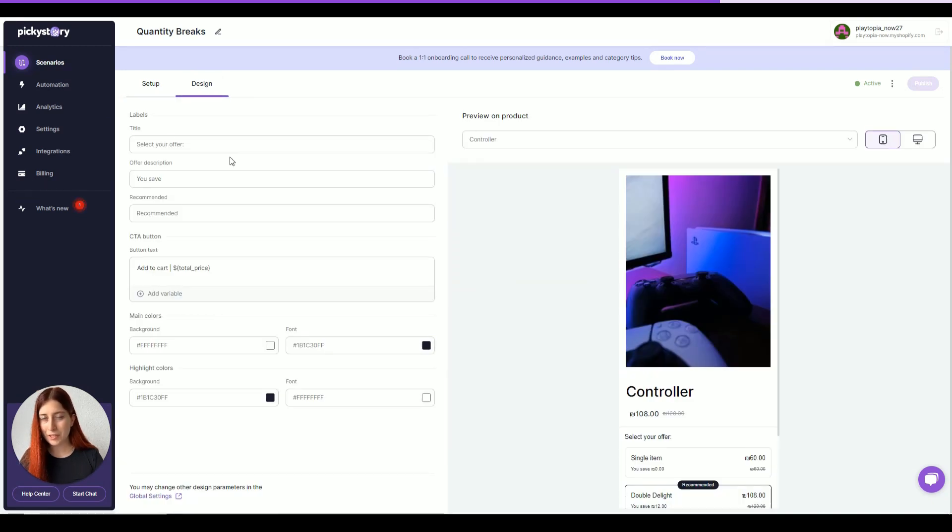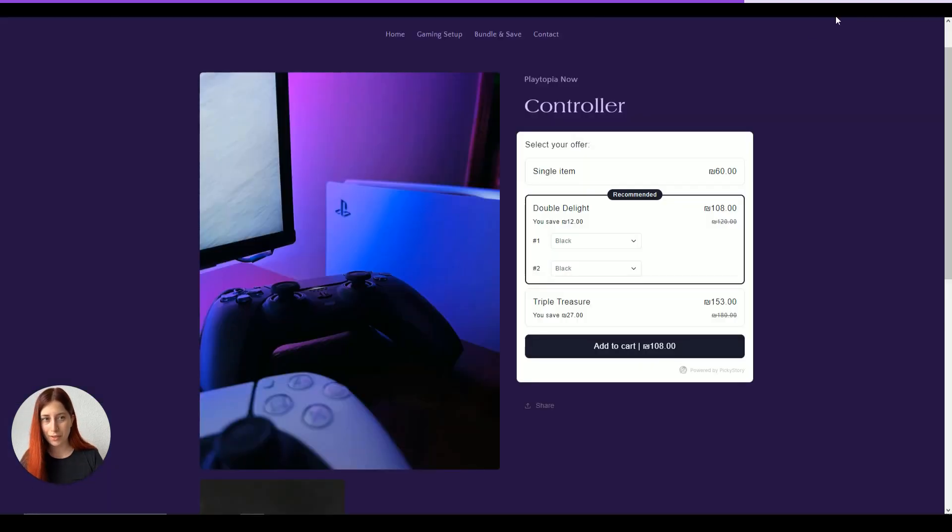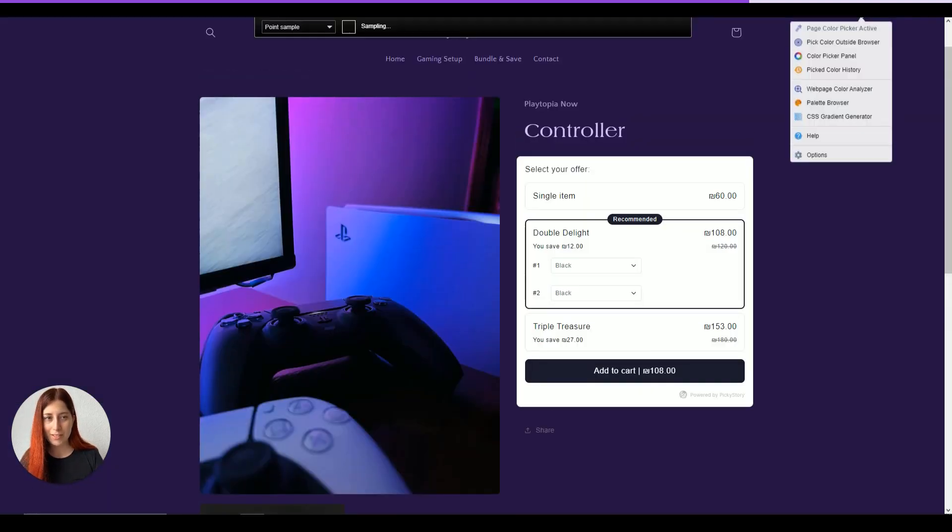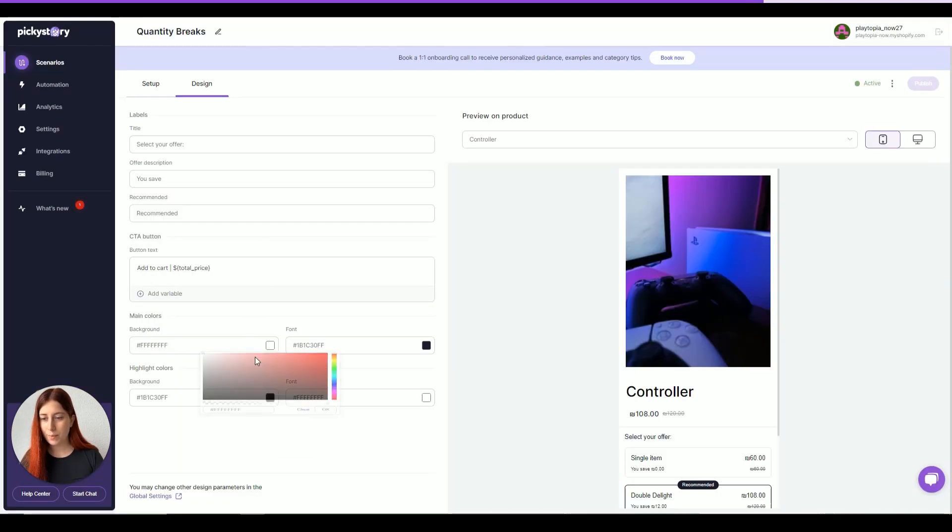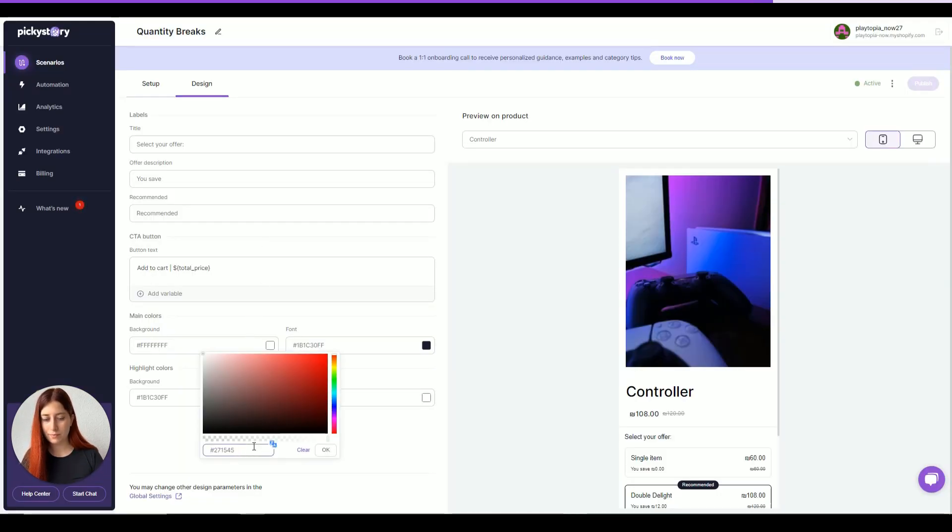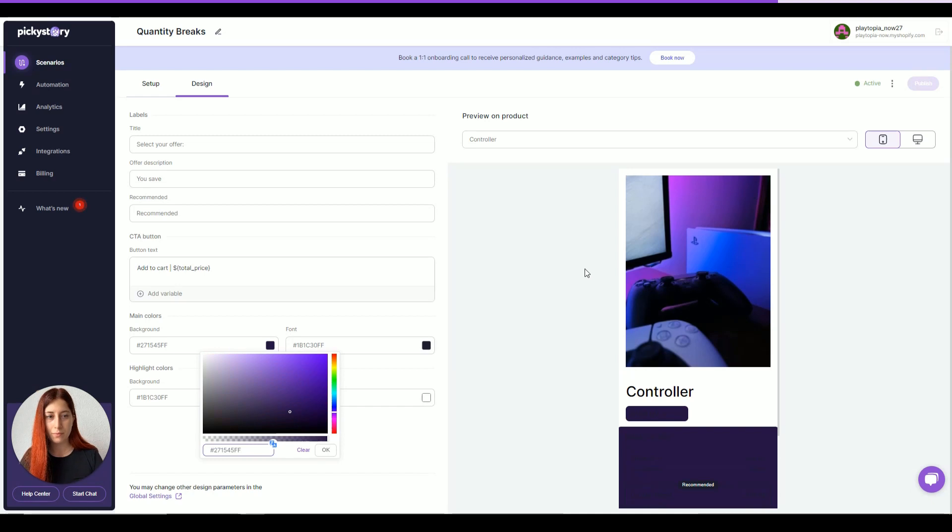Now, first thing that I'm going to do is change the background color from white to the purple that I have in my store. So, let's select it together and let's go back and insert it here. Perfect.